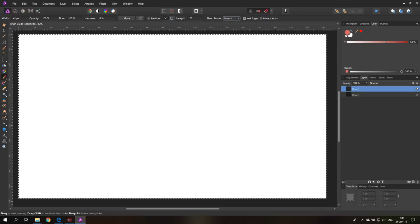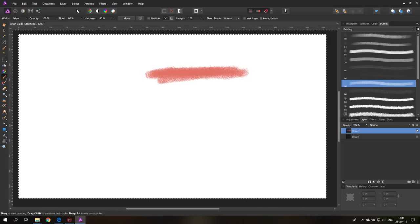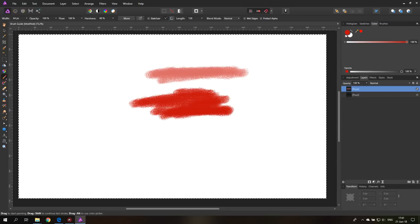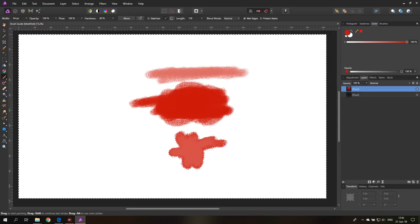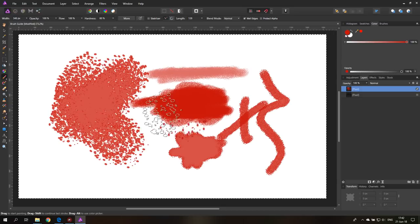The next one is called wet edges and it's a really interesting one. With wet edges turned off and opacity at 100%, you can see it puts maximum color on the inside where I have most of my strokes. But if I turn on wet edges, only the outside of the brush stroke gets a dark color while the inside stays more opaque and transparent-looking. This simulates watercolor on paper where some of the color gets sucked up into the paper, and you can see how this affects how the brush stroke interacts with the canvas.